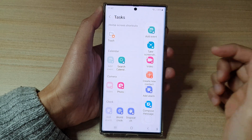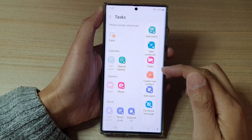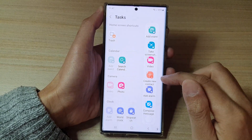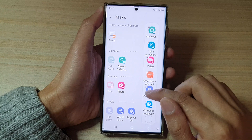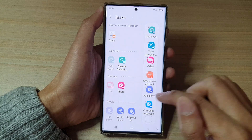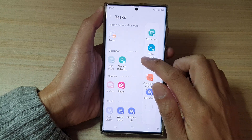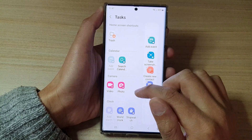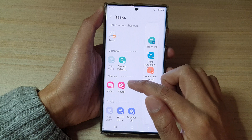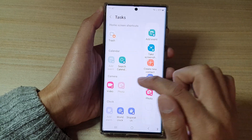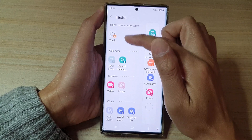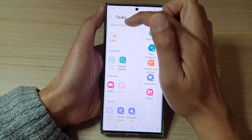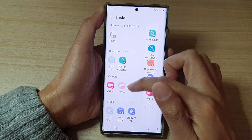In the edit screen, to remove a task from the task panel you can tap on the remove button. To add a new or different task, you can select from the list on the left-hand side — you have the home screen shortcuts.